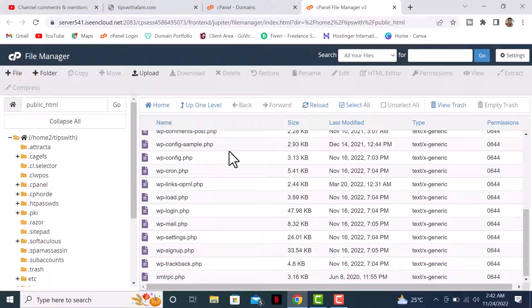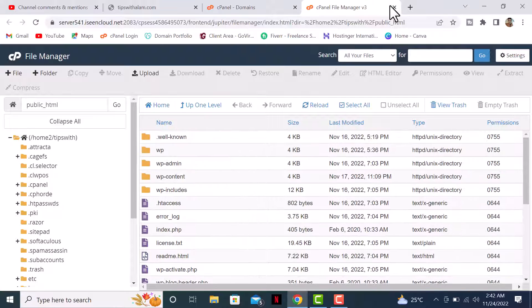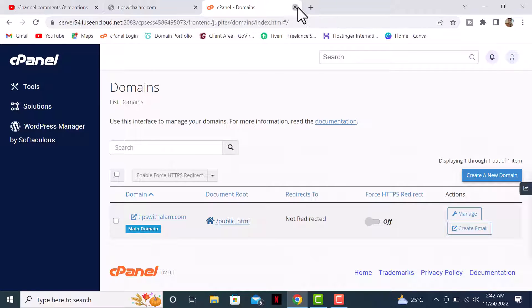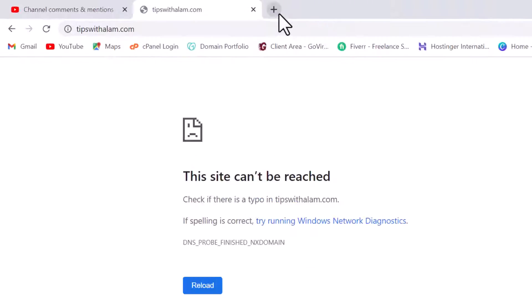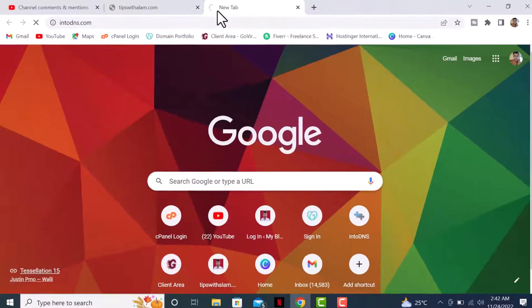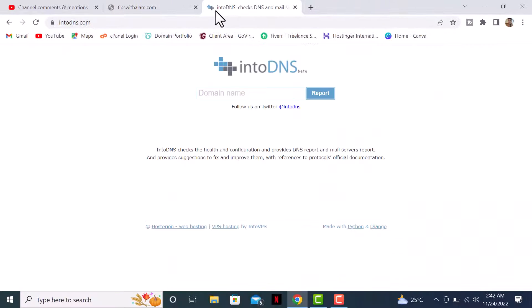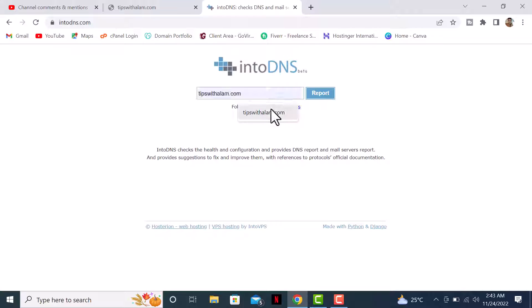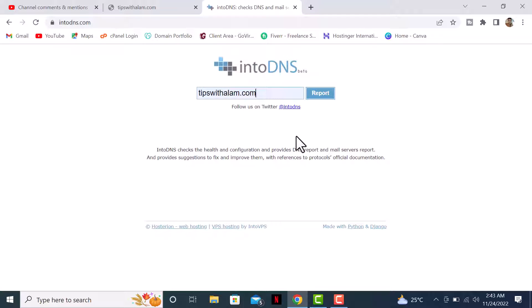I'll close this cPanel and go to this website called intoDNS. This will show you all your DNS records - if you have made some changes or if there are any problems in your DNS, you'll see those errors or nameservers here. Enter your website in the box and click on report.